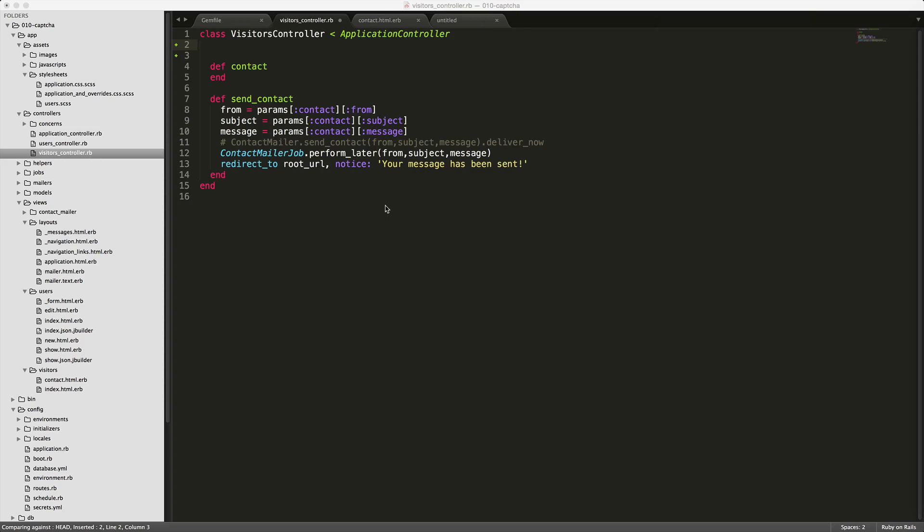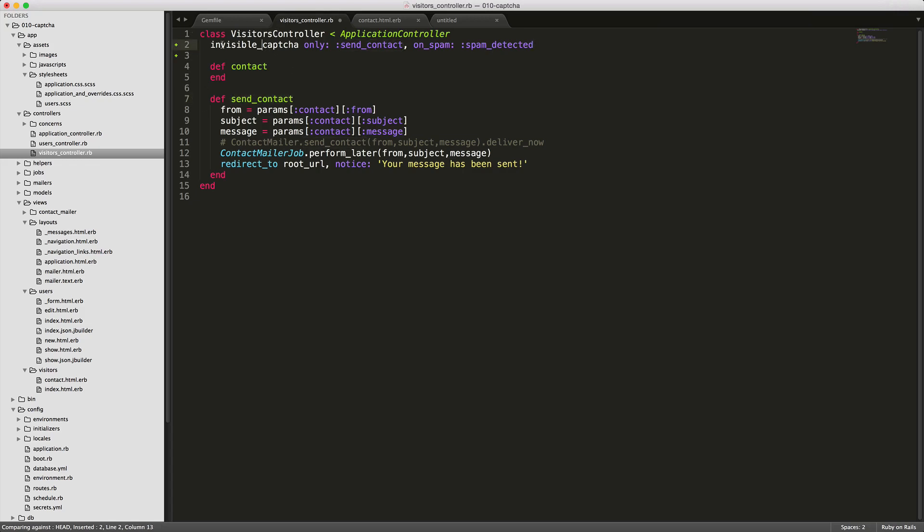By default invisible CAPTCHA will put in an invisible input. So to get started, let's add this into our controller. We want to only select our send contact, so we're going to call this helper invisible CAPTCHA only on the send contact action.